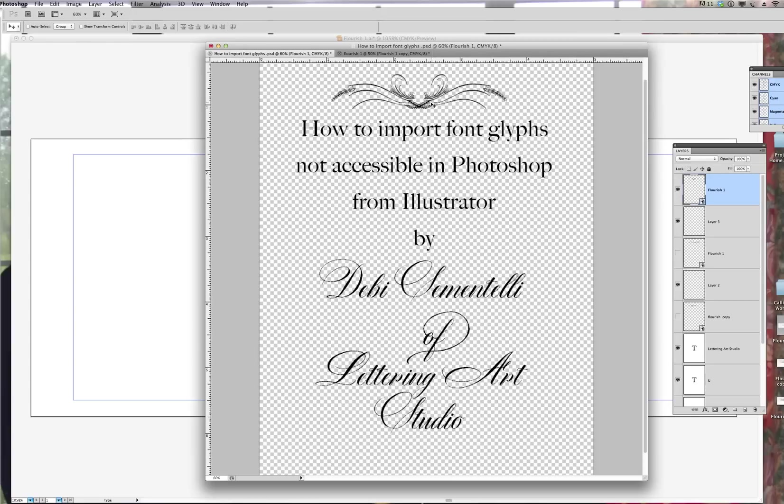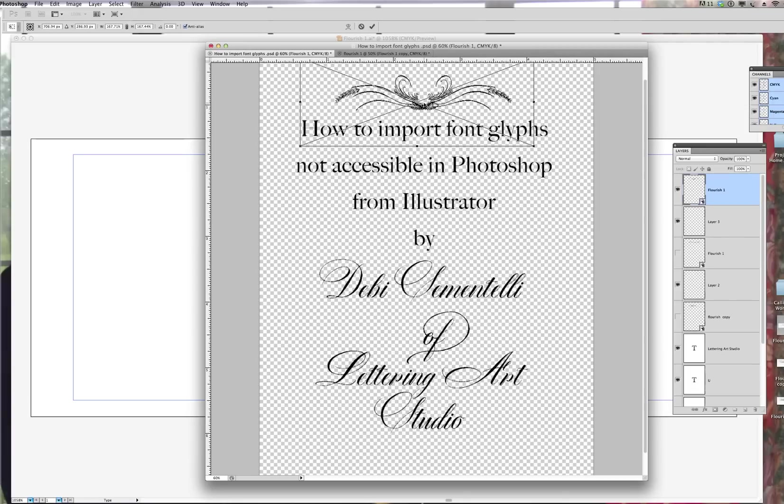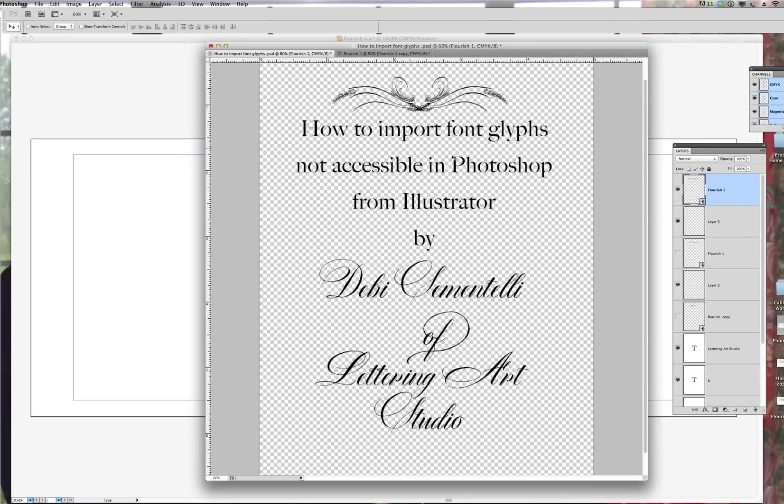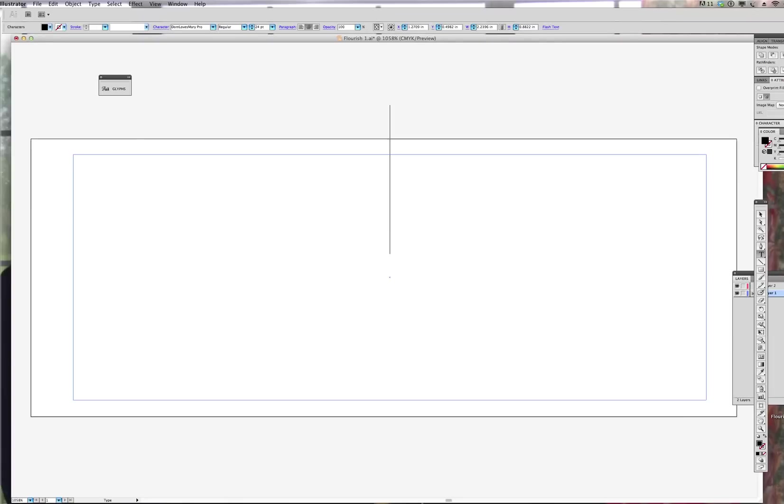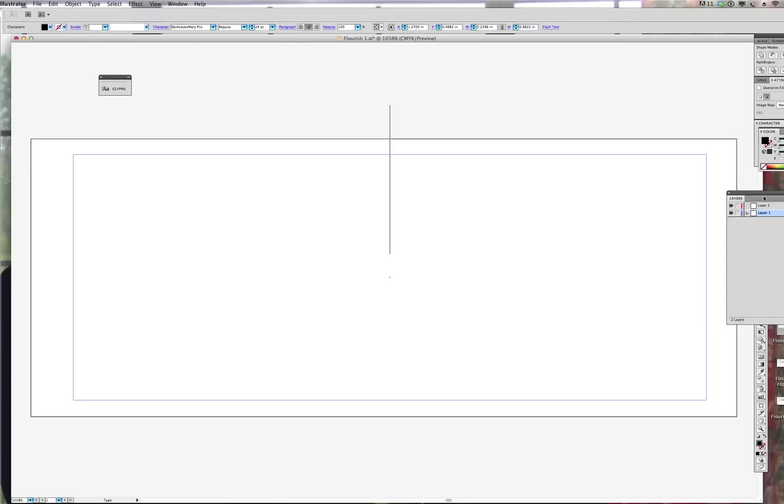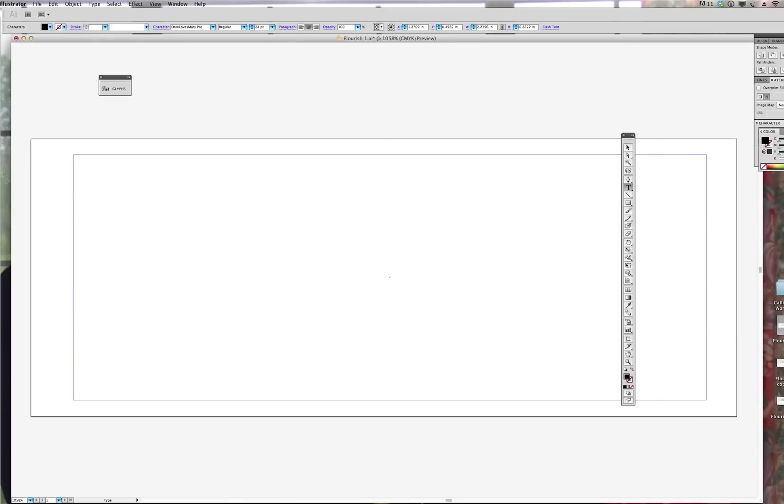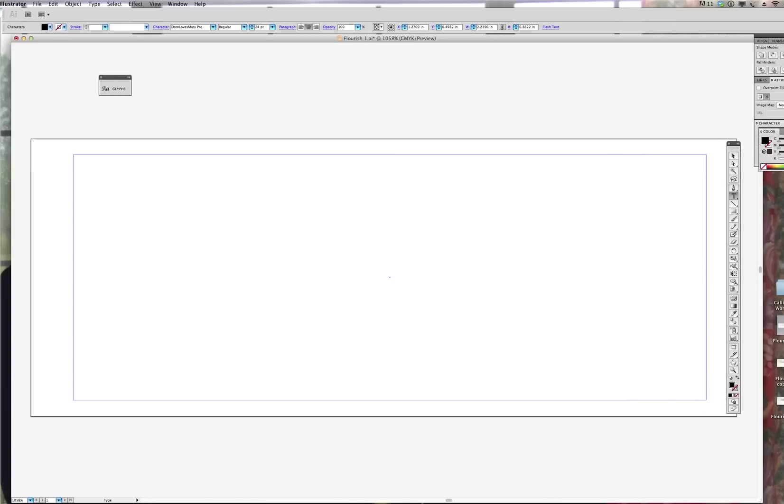So I'm going to demonstrate that by showing you how I brought in this particular flourish design and I will start by going to Illustrator. So what I've done is I've created a layer and added this text box by going to T for type tool and just creating the box with that type tool.